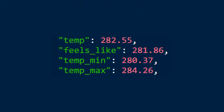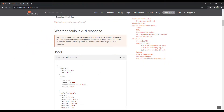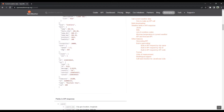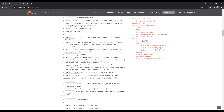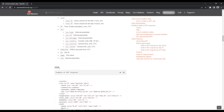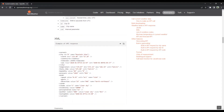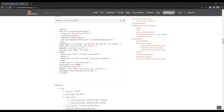For example, I can transfer the maximum and minimum temperature of the city for which the weather information is requested to the application by using these two variables. I recommend that you study the documentation carefully. There is a lot of information about the weather in the documentation.